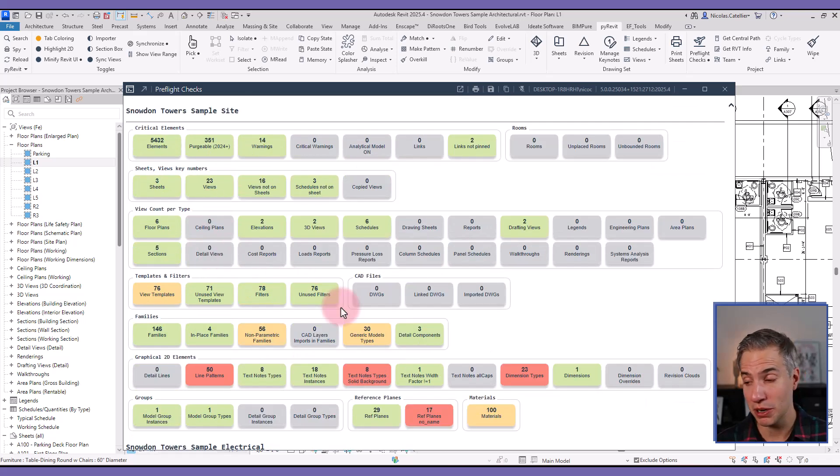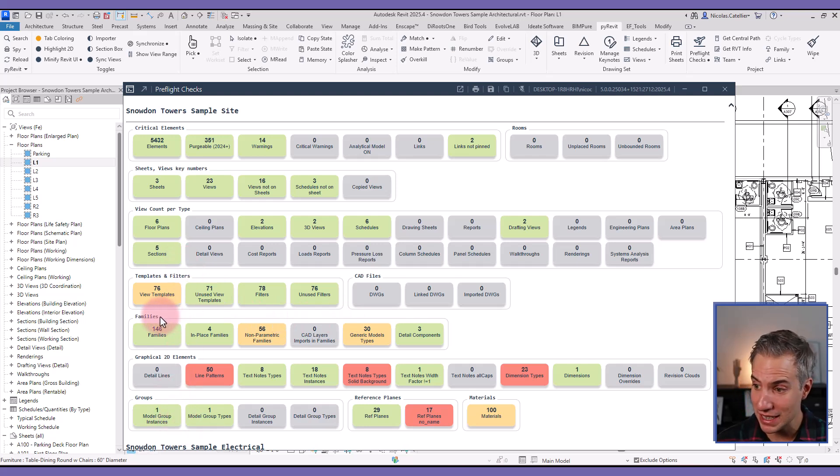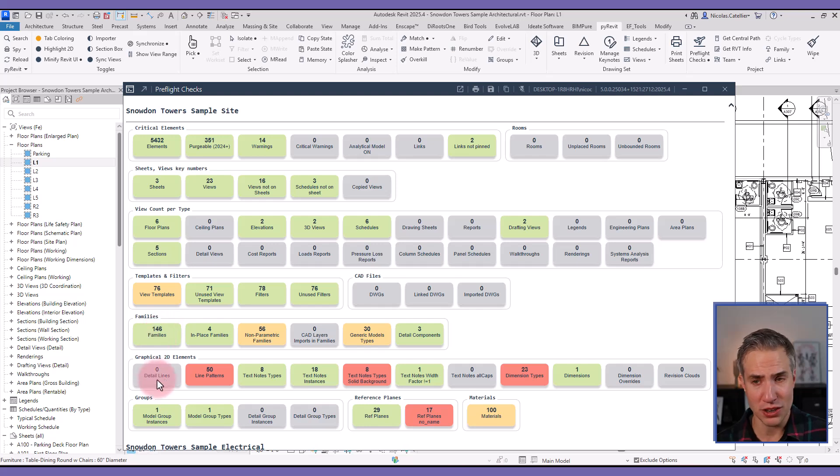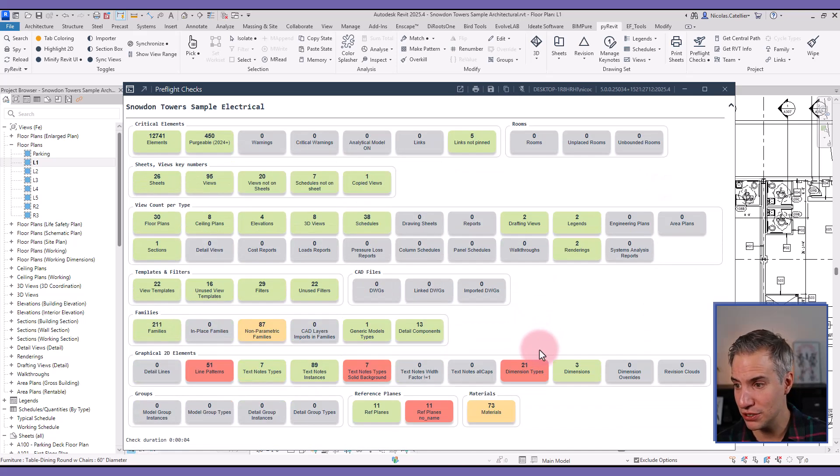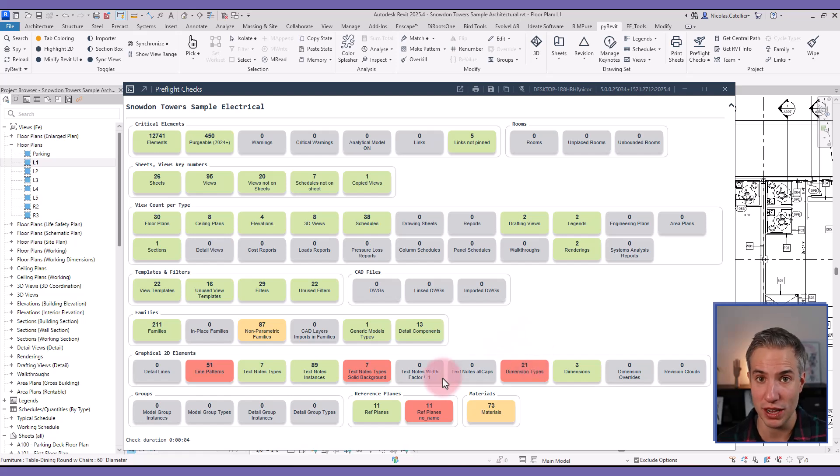Similarly to the model checker, you can see how many line patterns, how many in-place families, how many view templates and unused view templates you have in not only the open Revit file, but all linked files as well.